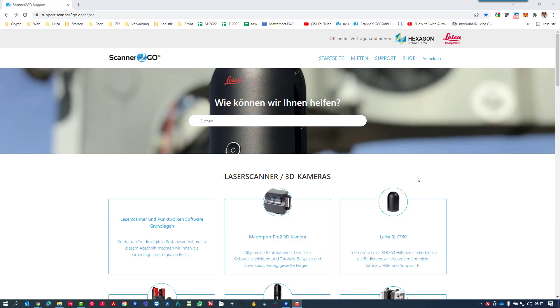In this tutorial we'd like to talk about how to download the service report of your BLK 360 and how to get the log file of your Cyclone Field app. The easiest way is probably to go to scanner2go.com, then go to our support and help center, and look for service report BLK 360.